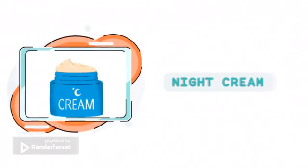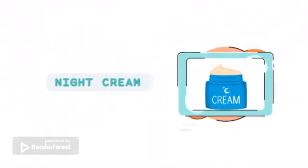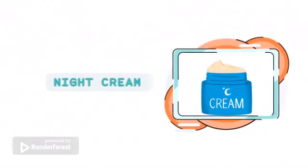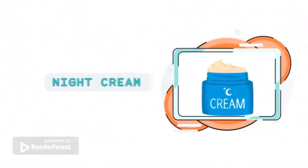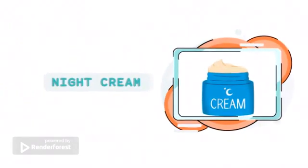Antioxidants are substances that can neutralize free radicals, preventing premature aging and hyperpigmentation.